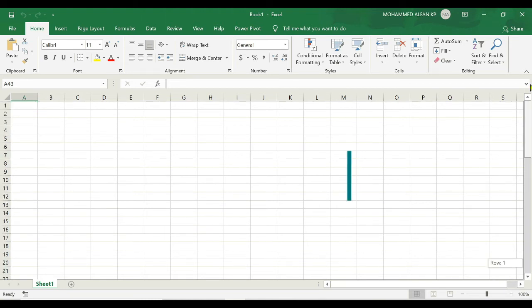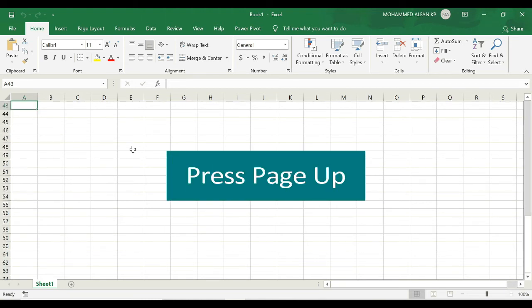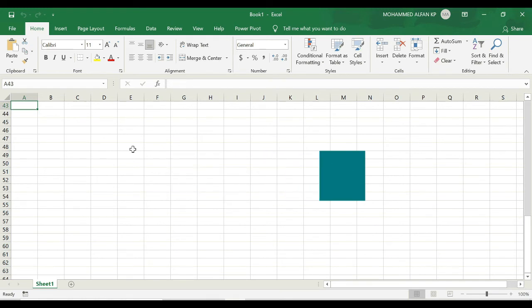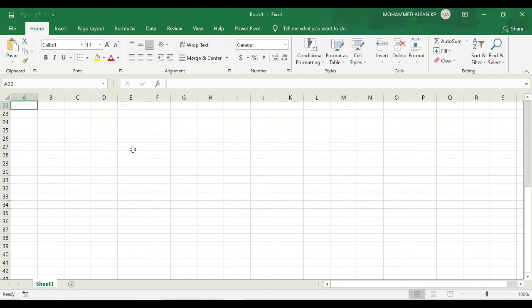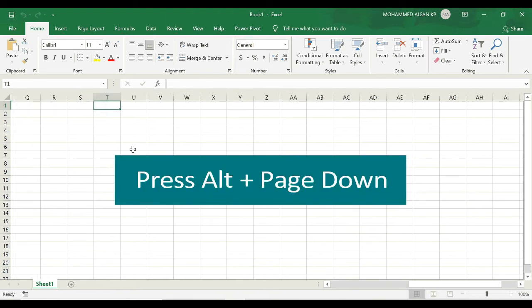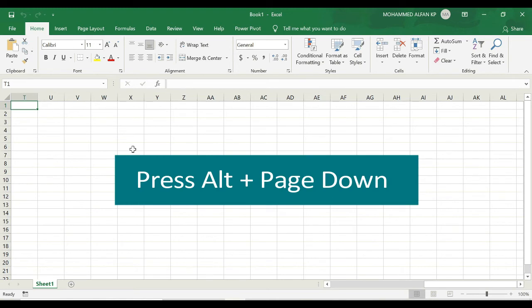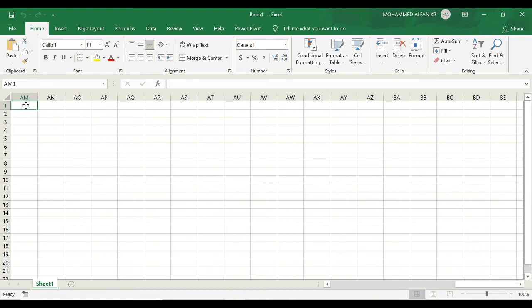I'm just going back to A1 and in case if you want to go up again in a similar way, you can press the opposite button like page up. Similarly, if you want to move to the right of these columns, just click on ALT key plus page down. It moved from A1 to T1. If I click again, T1 to AM1. Similarly, if I want to move to the left, I can use ALT page up as well. This is a very quick way to move around Excel using keyboard shortcuts.